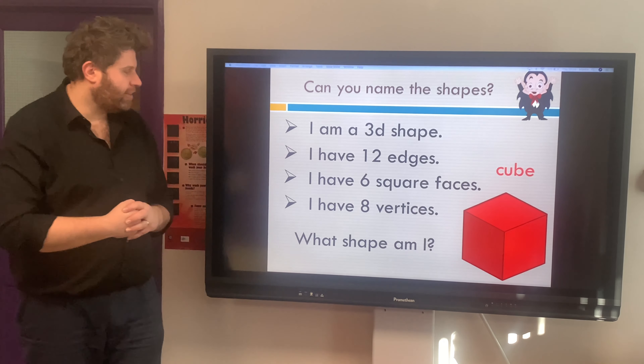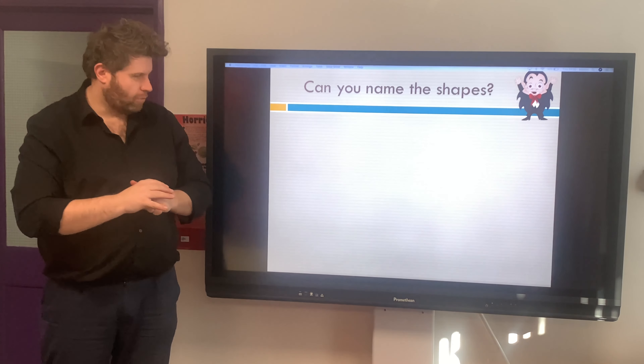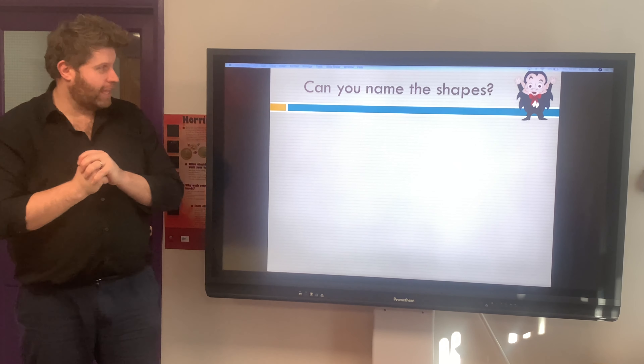Well done! I think the key clue was the six square faces — all the same size, all square. Well done, boys and girls. Let's have a look at the next one.